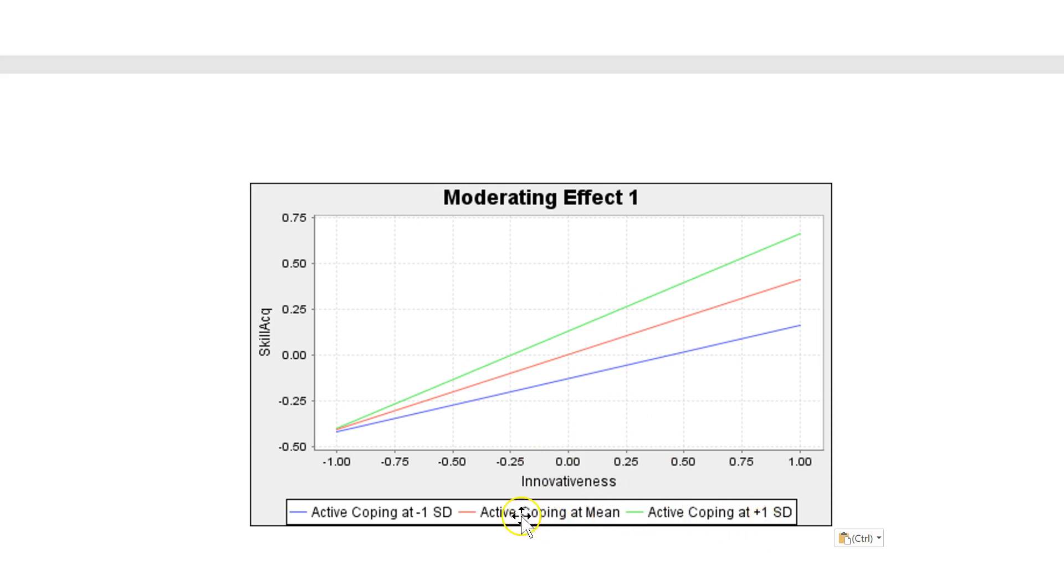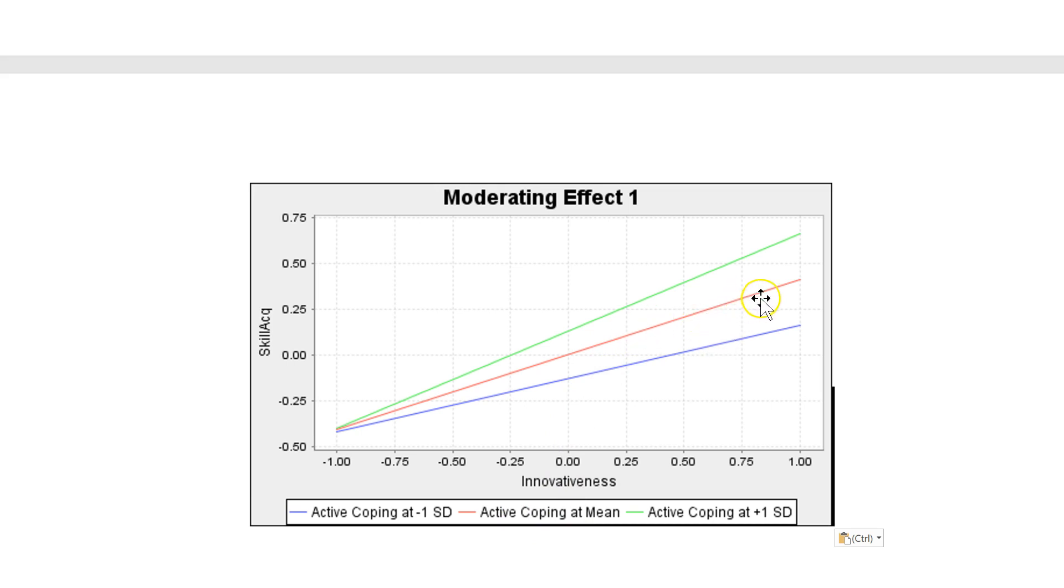And then with no high or low, just at the mean is the red. So the red shows us what our regular effect is, not considering the moderating variable. In this case, we have a positive effect between innovativeness and skill acquisition.